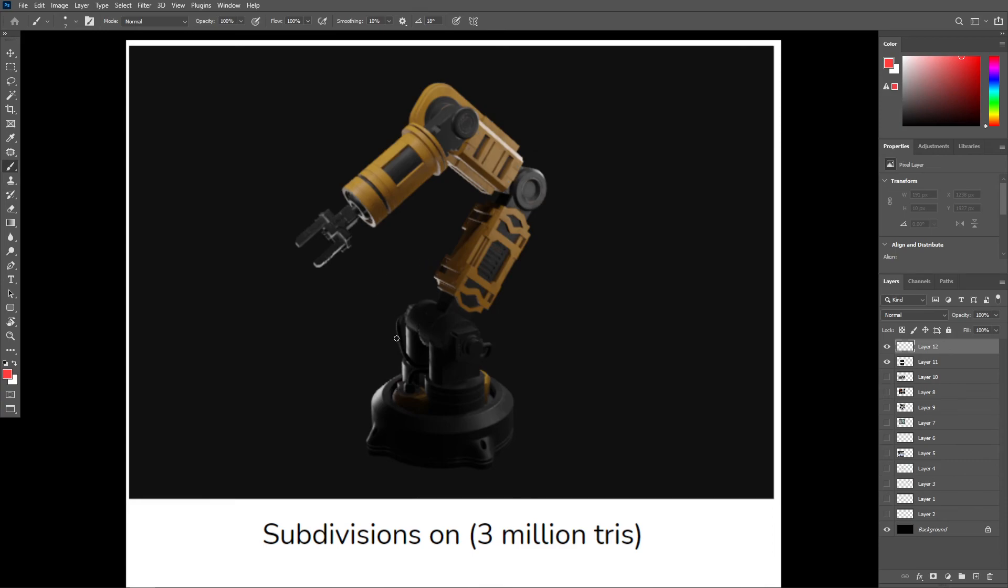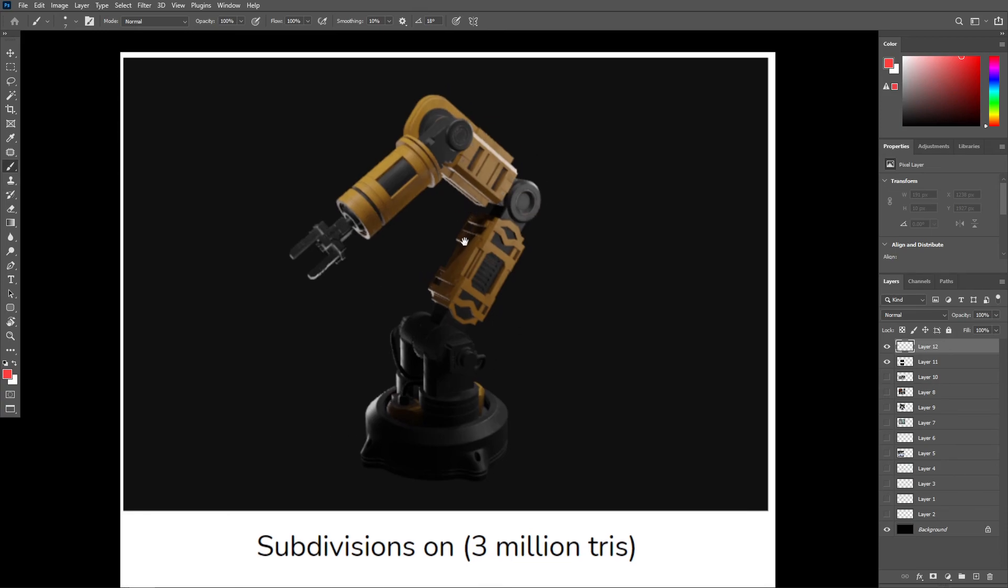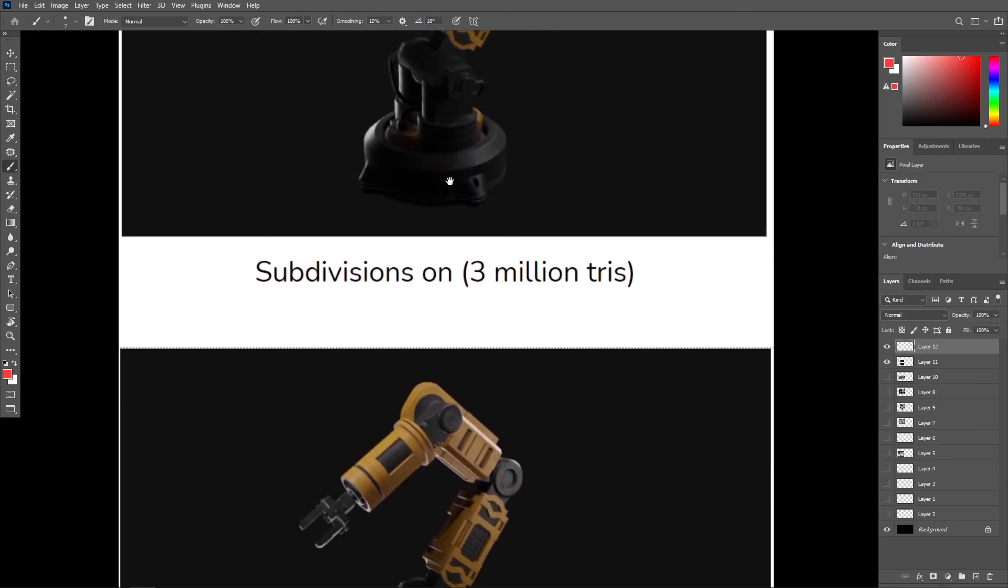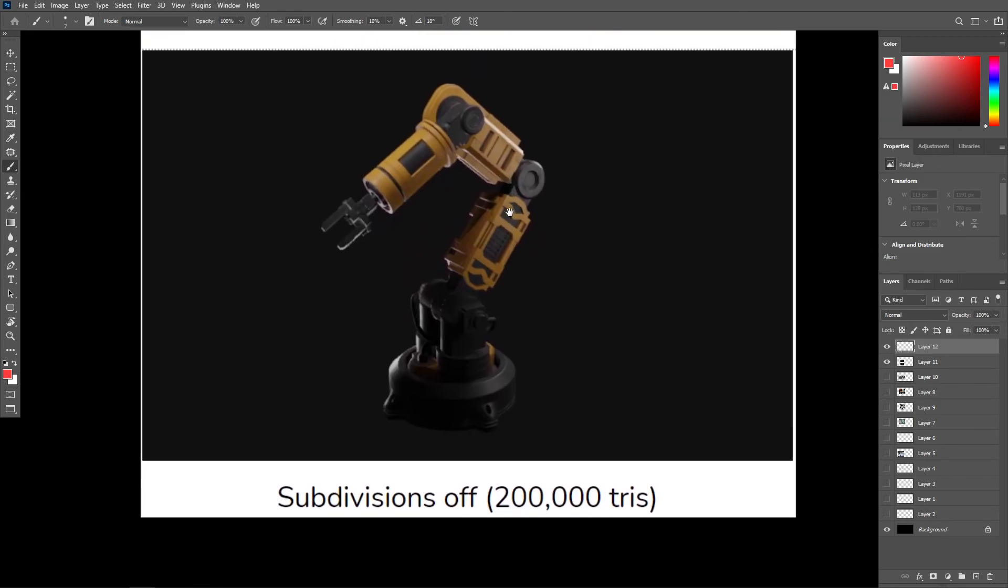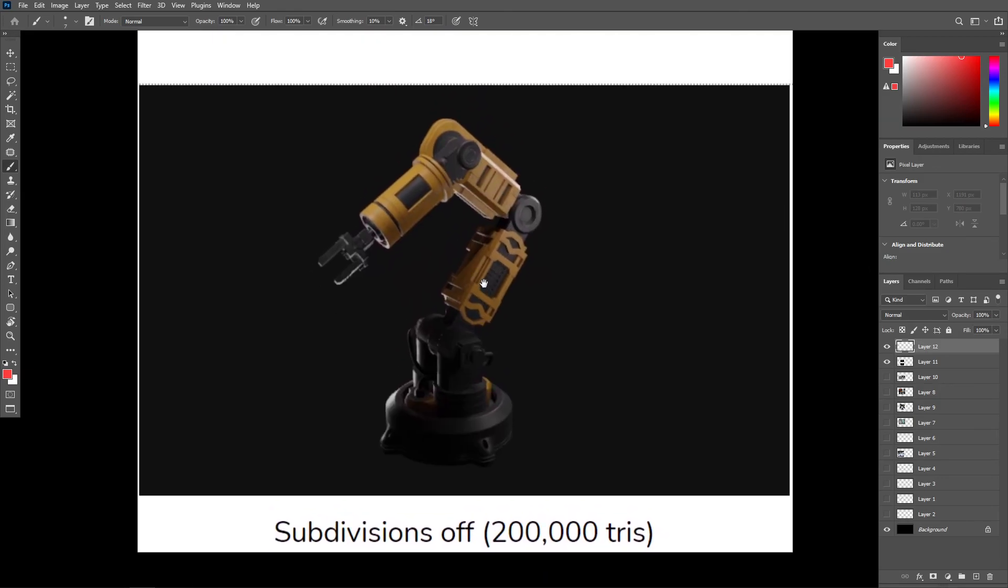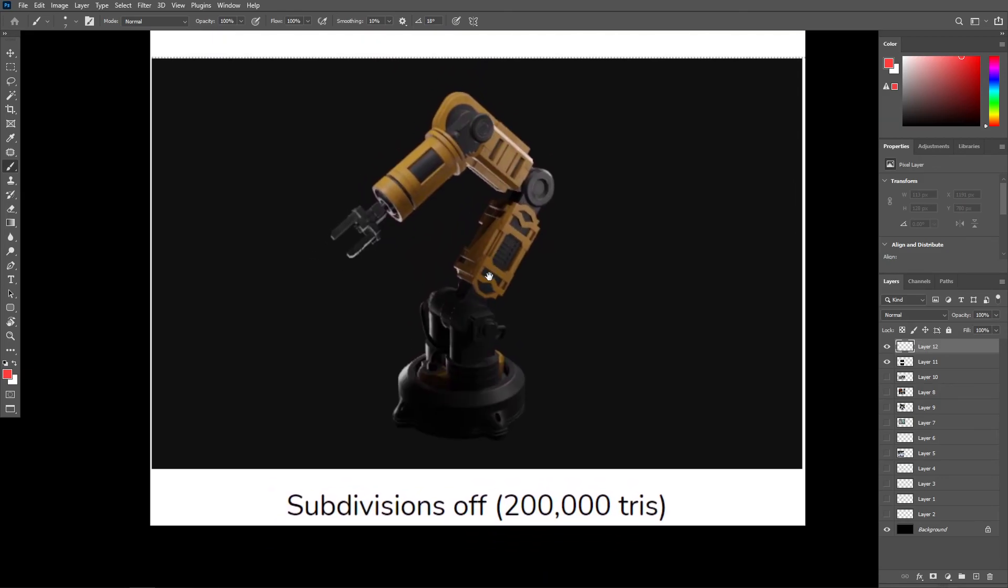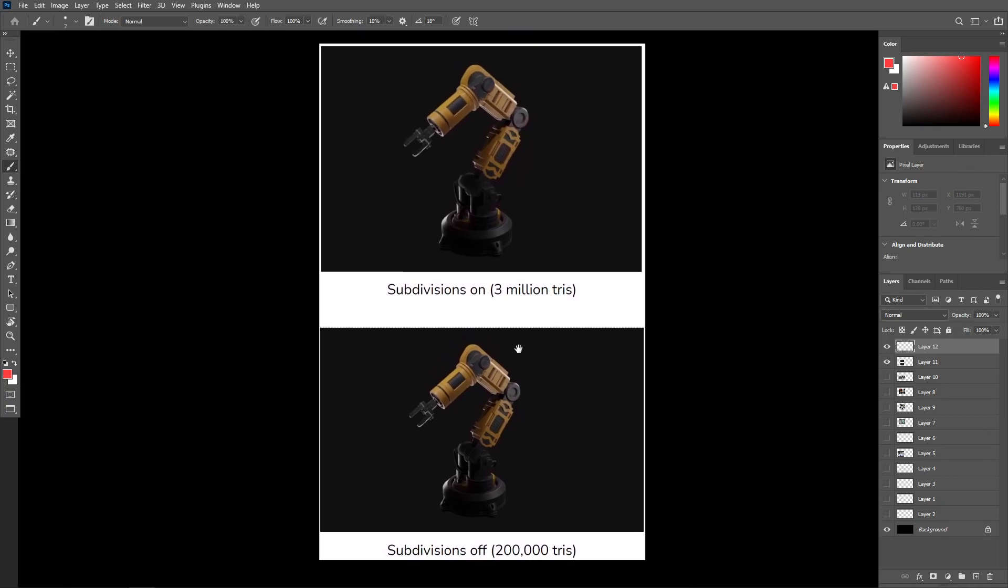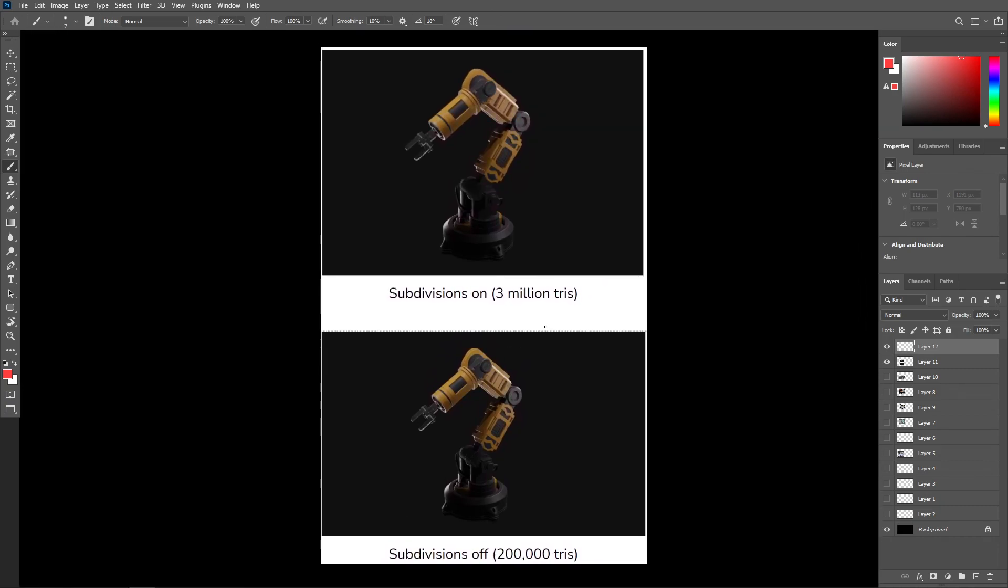Right, so we've got this asset here with subdivisions on. We're rendering about 3 million triangles, and we've got the same asset with subdivisions off. The poly count is reduced to around 200,000 triangles. And if we were to compare these side by side, well, we could see that there's basically no difference. So what are we doing rendering all those extra triangles when they're never going to be seen?